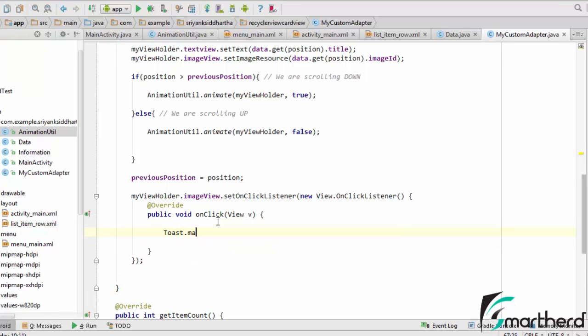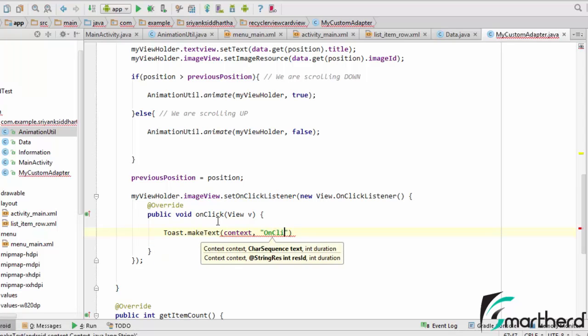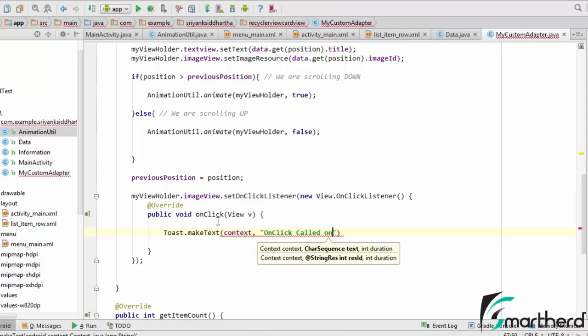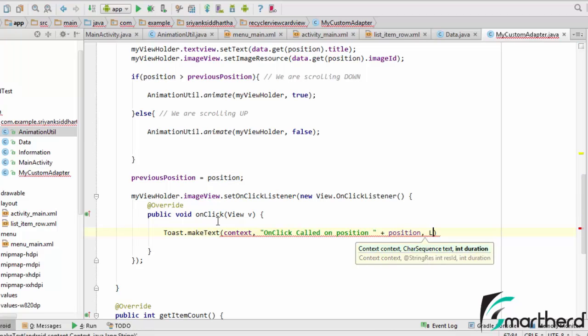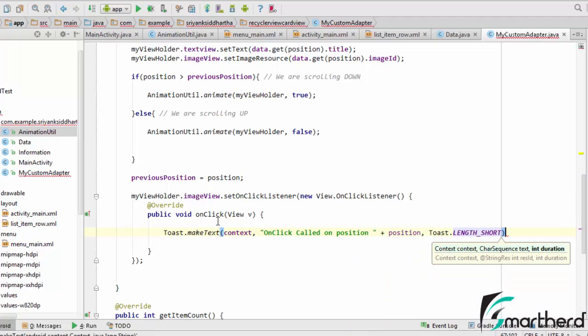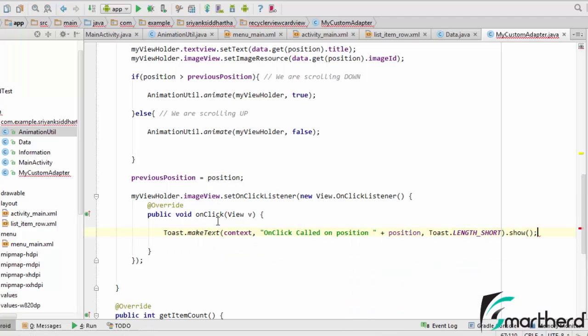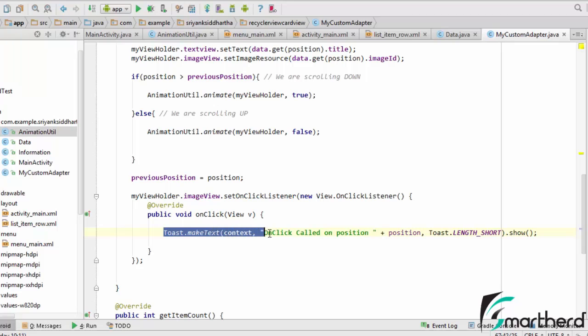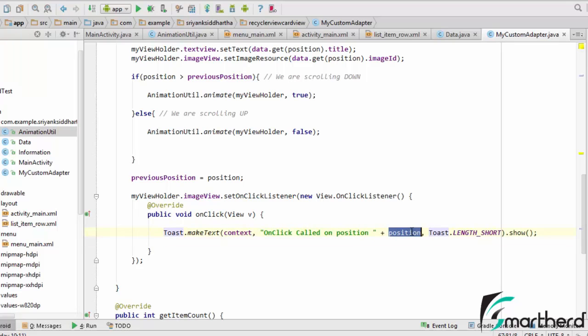MyViewHolder.ImageView.SetOnClickListener. So here is our OnClickListener. Inside the OnClickListener, Toast.makeText, Context, OnClick called at position, let us say position, then length short, show. So when we are going to click on any of the images then this Toast message will be displayed. OnLongClick called at this particular position.